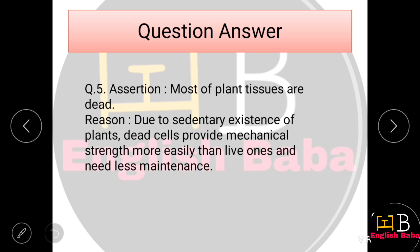Assertion-Reason Question 5. Assertion: Most of the plant tissues are dead — that is correct. Reason: Due to sedentary existence of plants, dead cells provide mechanical strength more easily than live ones and need less maintenance. Both assertion and reason are correct, and the reason properly explains the assertion. So Option A is correct.